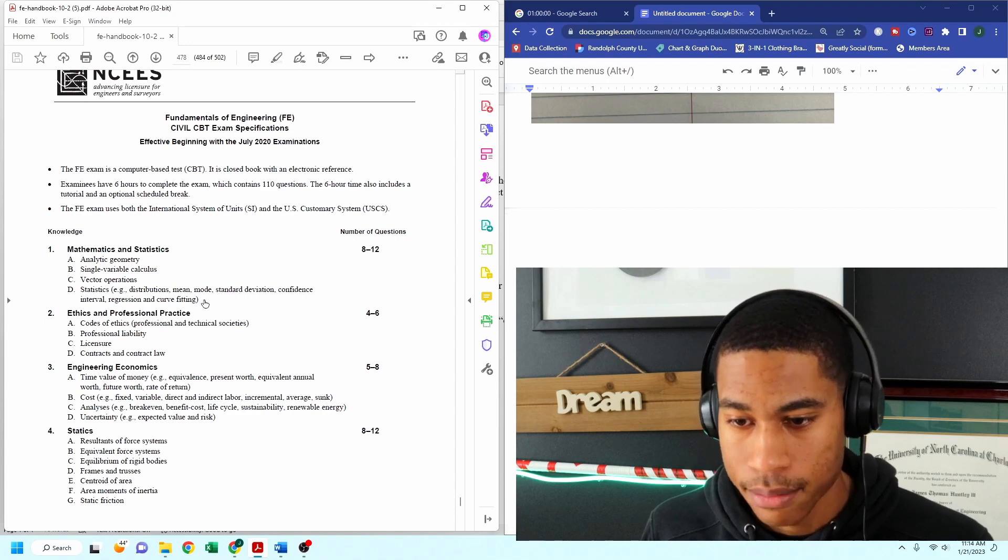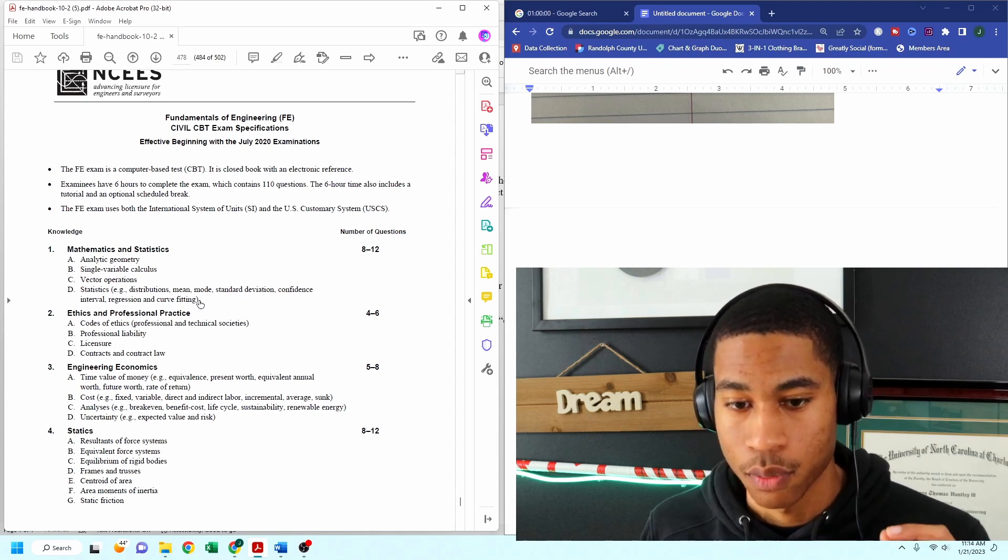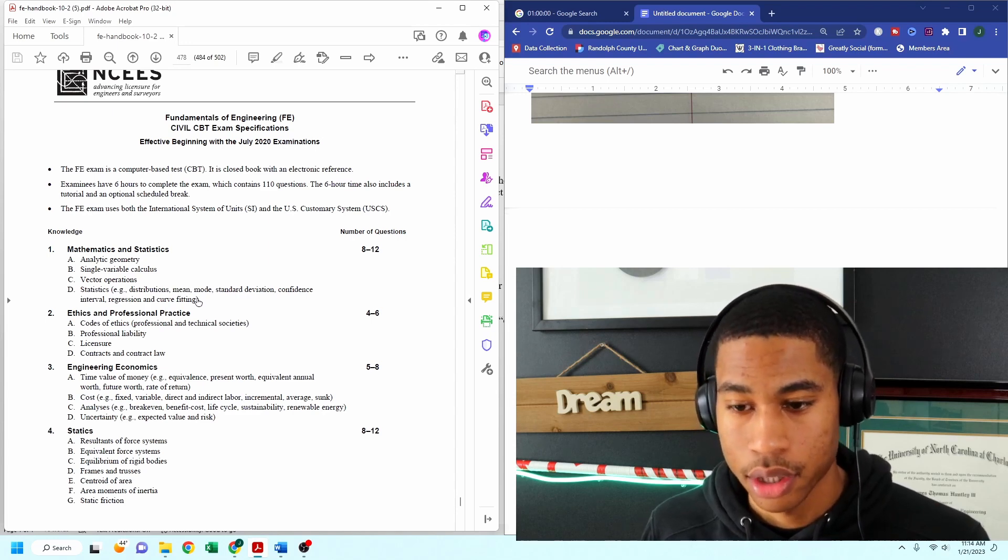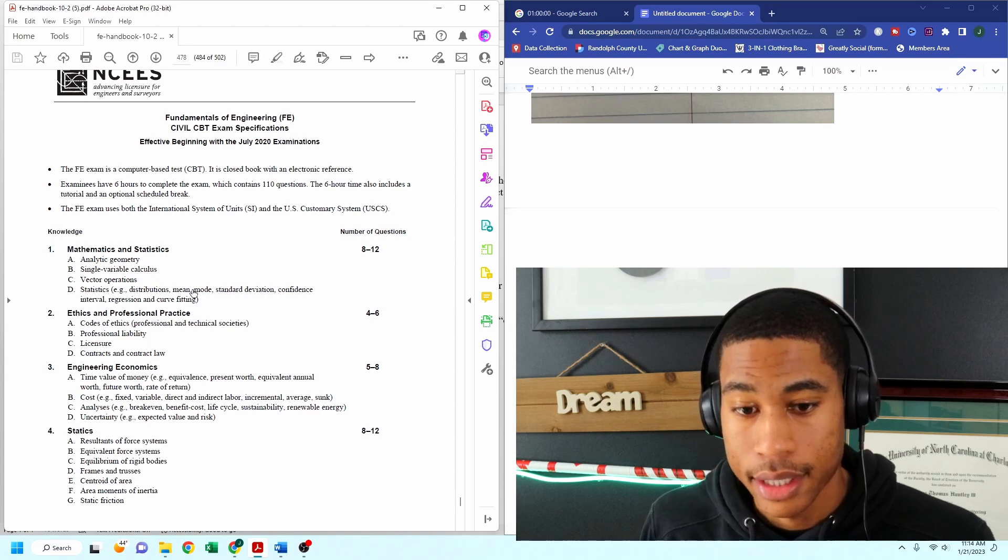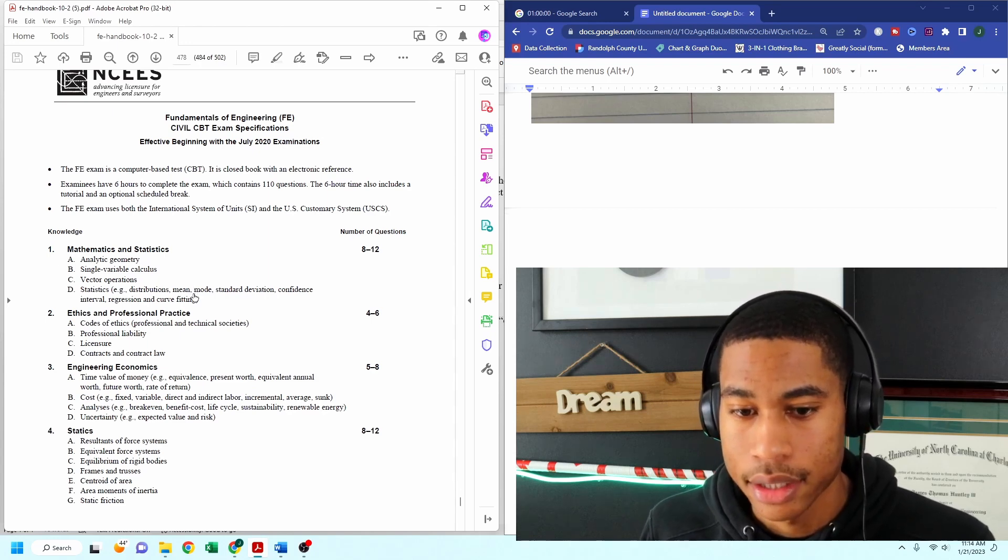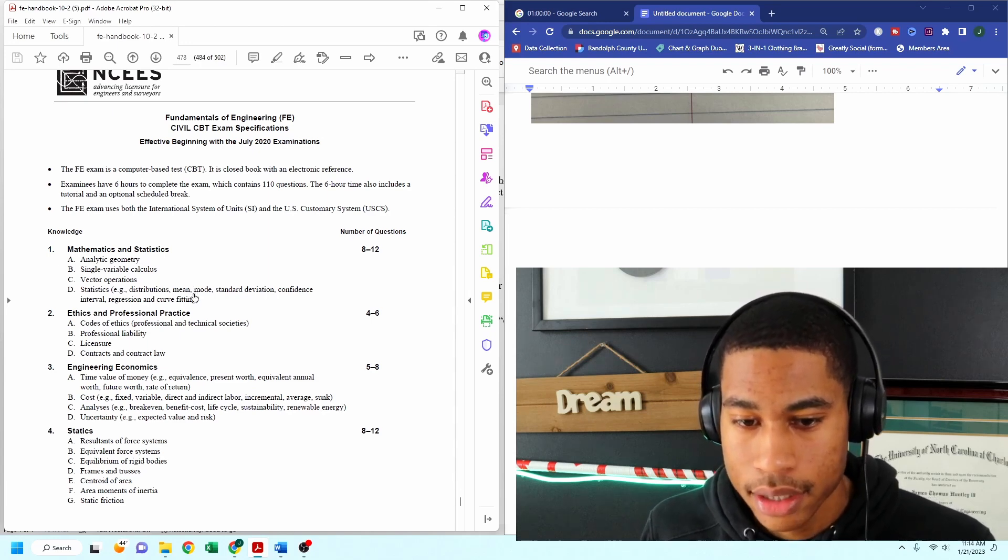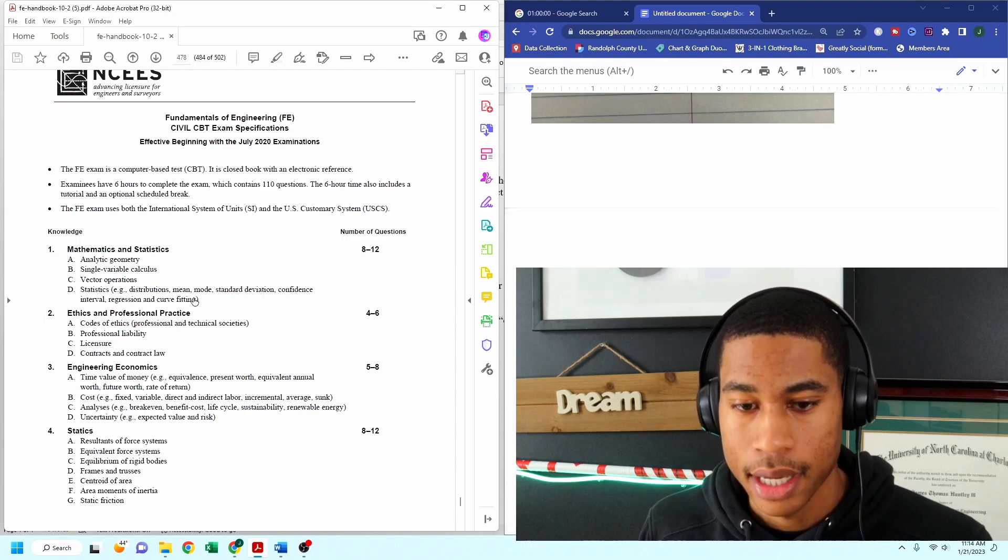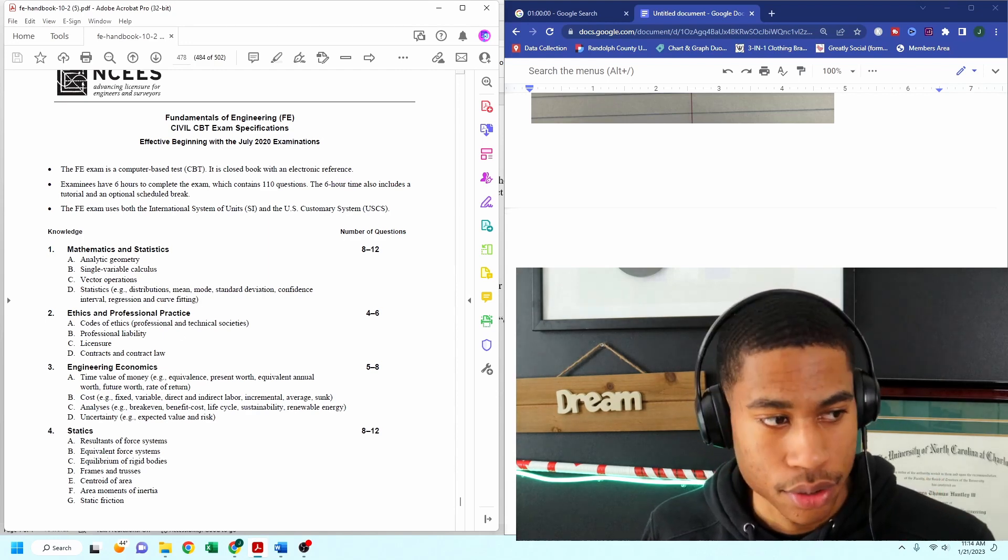So I'm just showing you what you should be studying. And today, we're going to be going through ethics and professional practice, and I'm going to be combining the two.